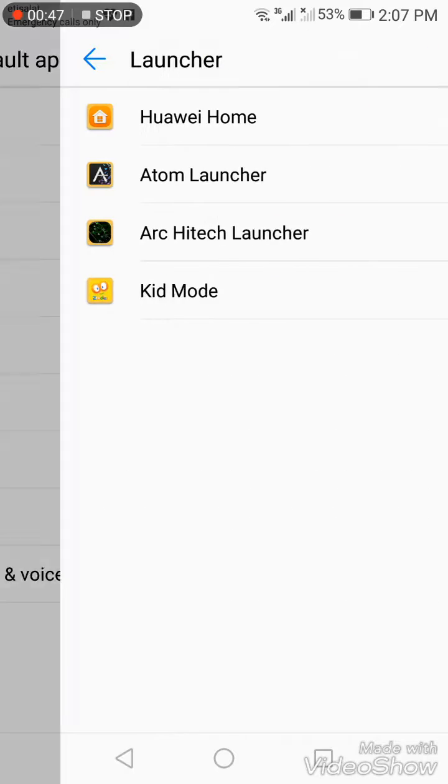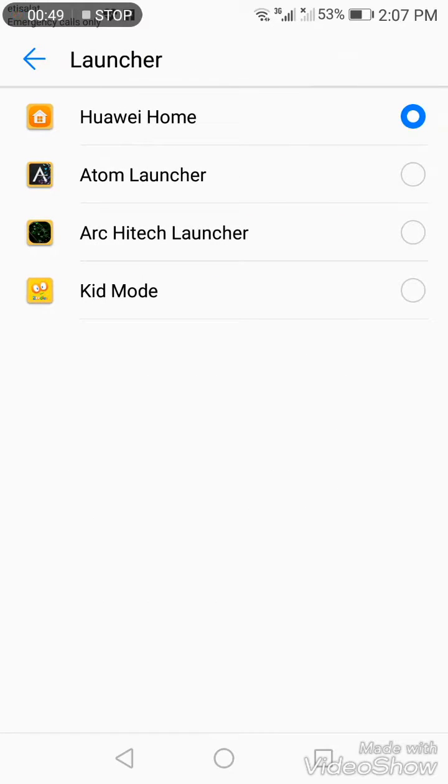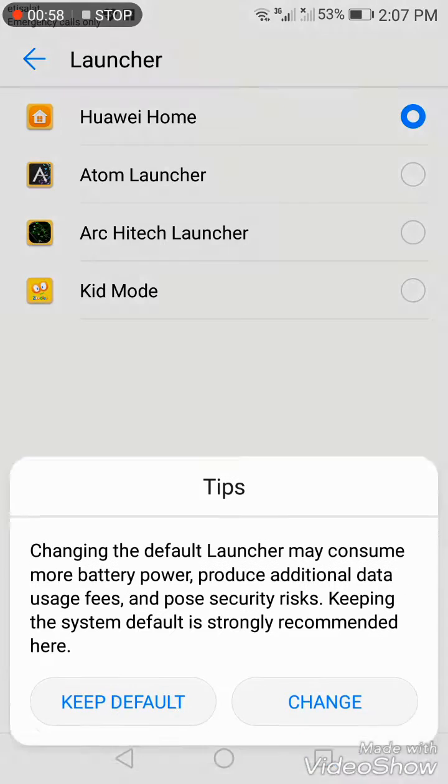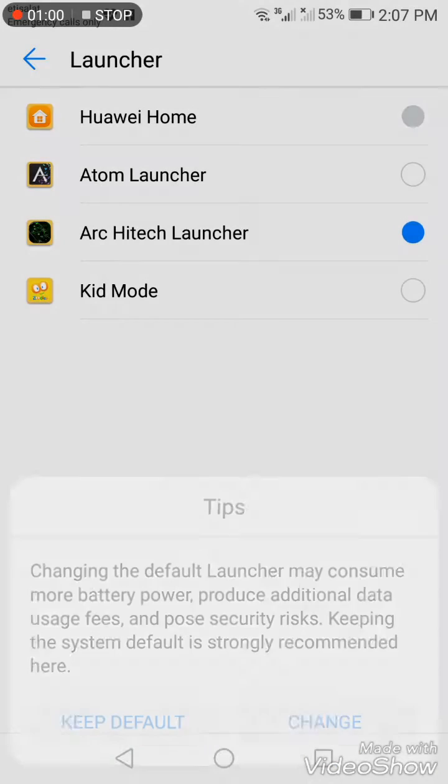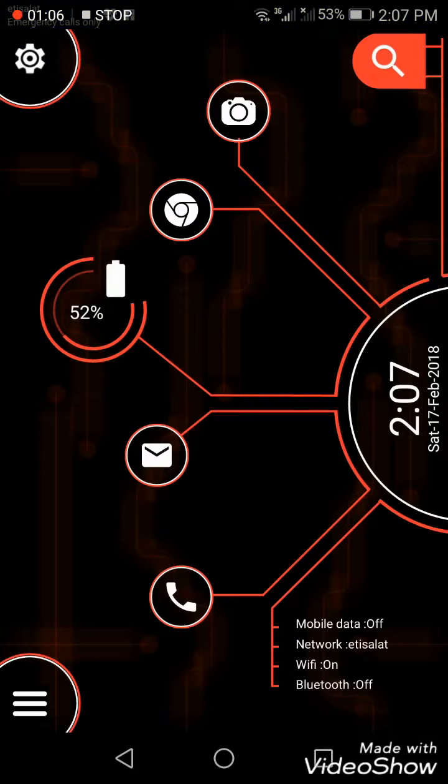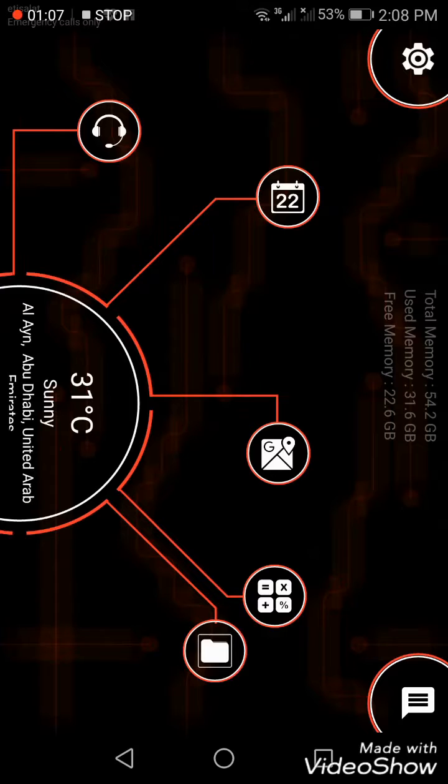Click Default App Settings, then Launcher. You can see I have Huawei Home activated, but now I'll choose a different launcher. Click on it, then click OK.